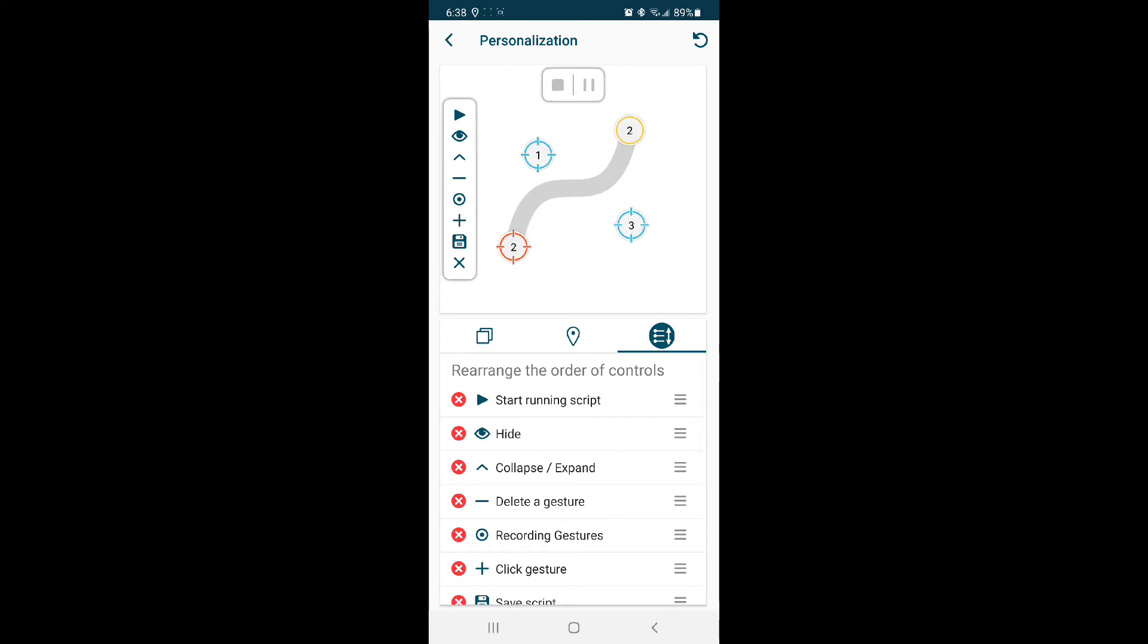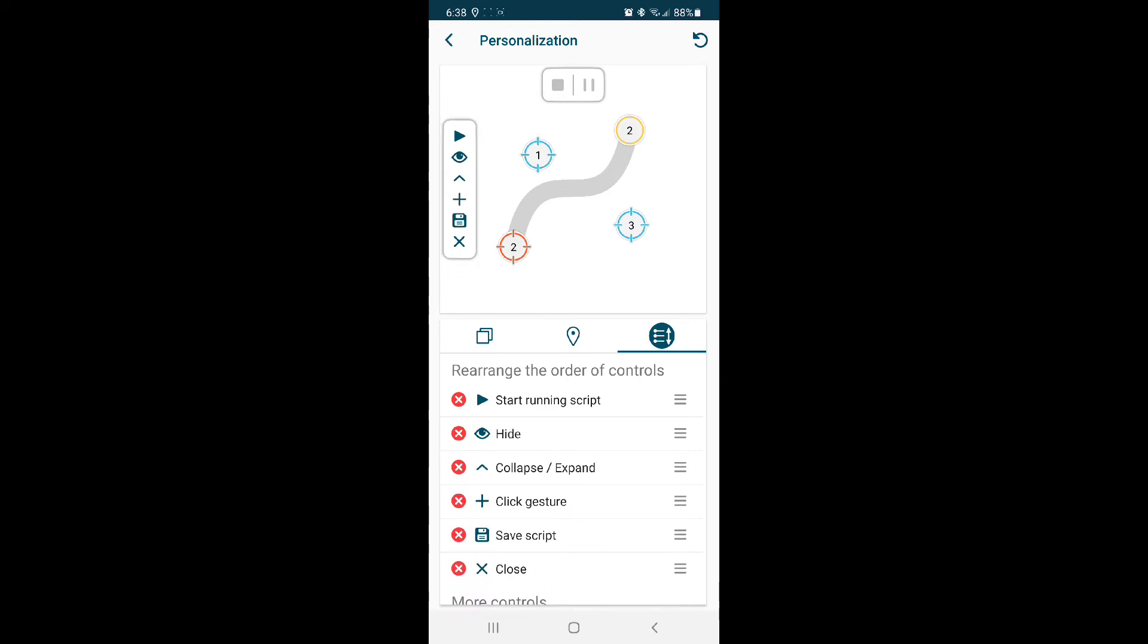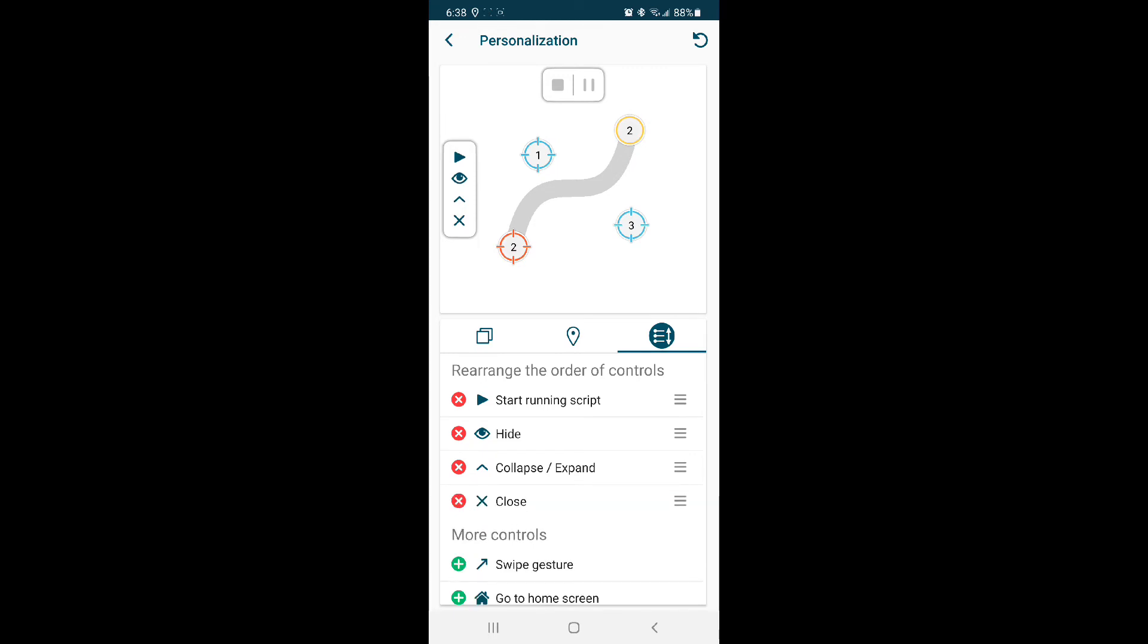Let's rearrange the order of controls. We're going to remove the recording gesture, delete gesture, click gesture, save script, and close. This is all we need to see.